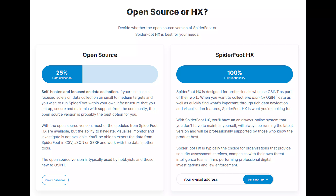We have here a comparison between the two products — the open source and the SpiderFoot HX products. The open source version is self-hosted and focused on data collection. If your use case is focused solely on data collection on small to medium targets and you wish to run SpiderFoot within your own infrastructure that you set up, secure, and maintain with support from the community, the open source version is probably the best option for you.